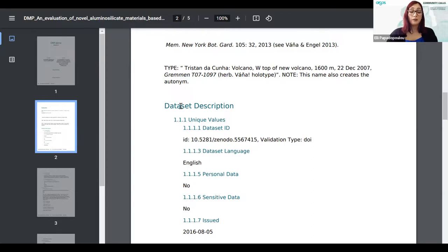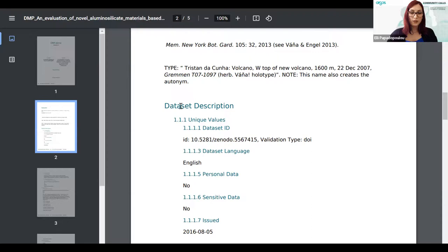You'll be surprised how few mandatory fields the RDA maDMP schema has — it's very sparse if you try to follow it. Start and end date is not mandatory; the title of the funder is mandatory, but not the start and end date.